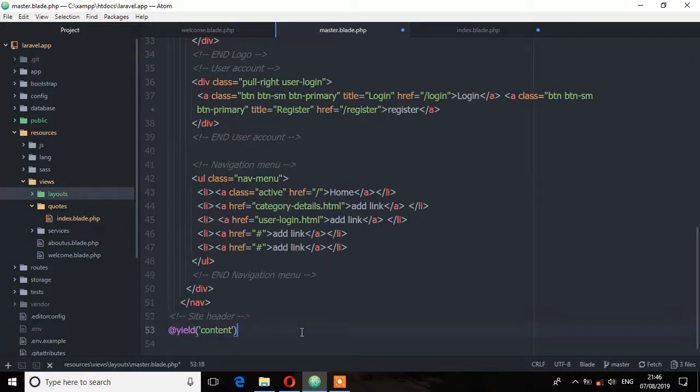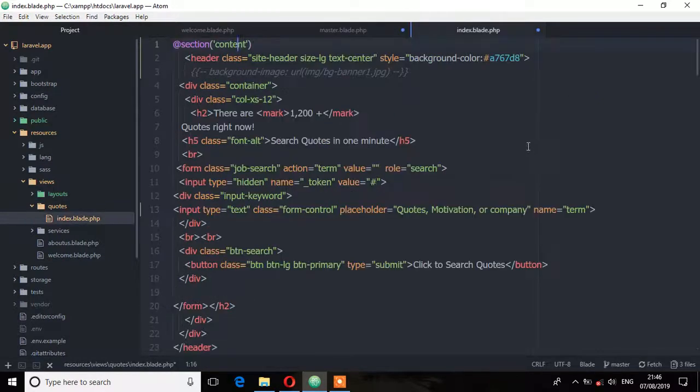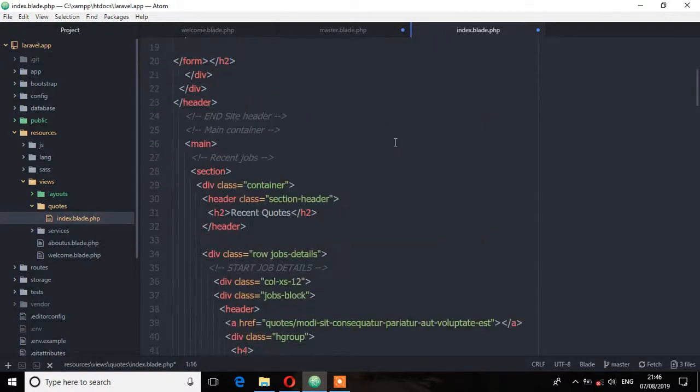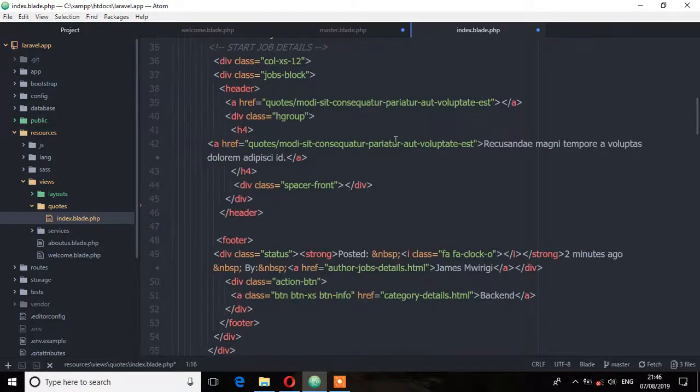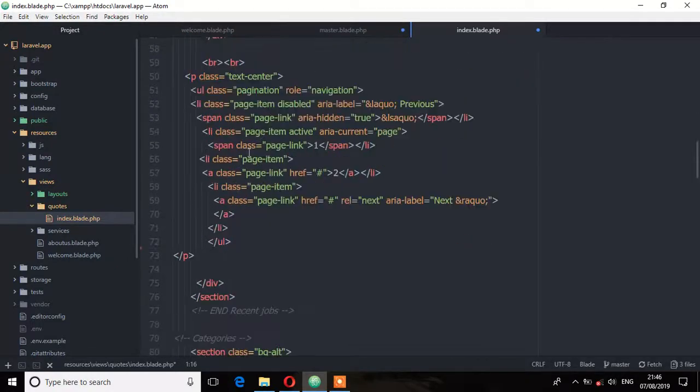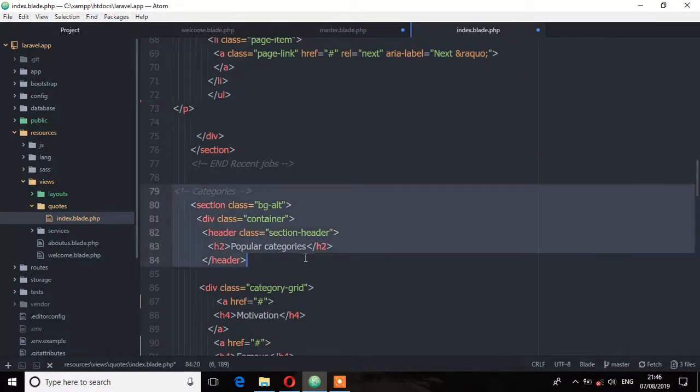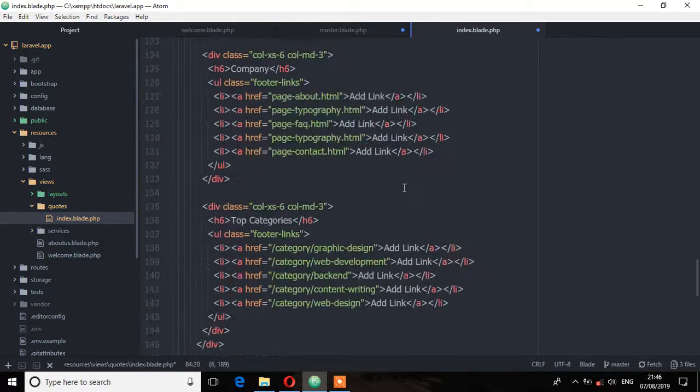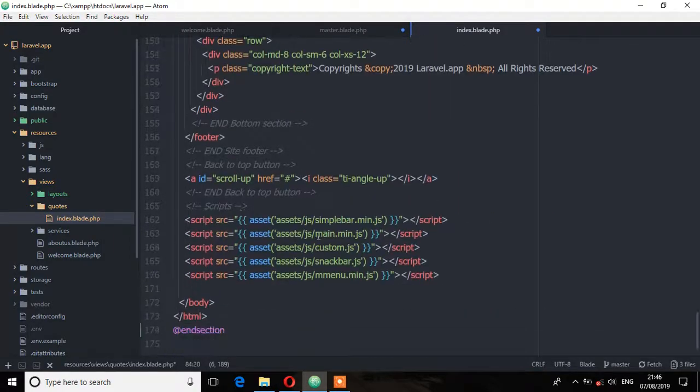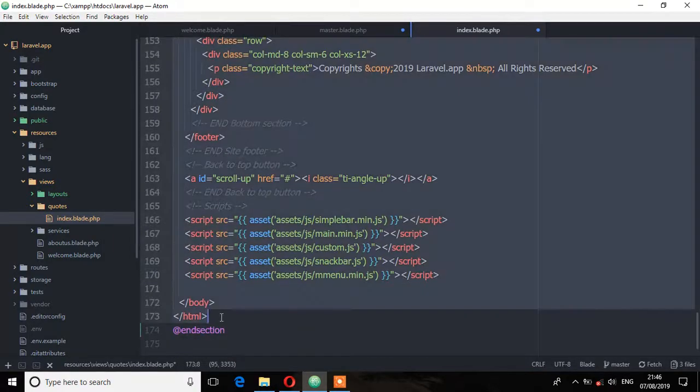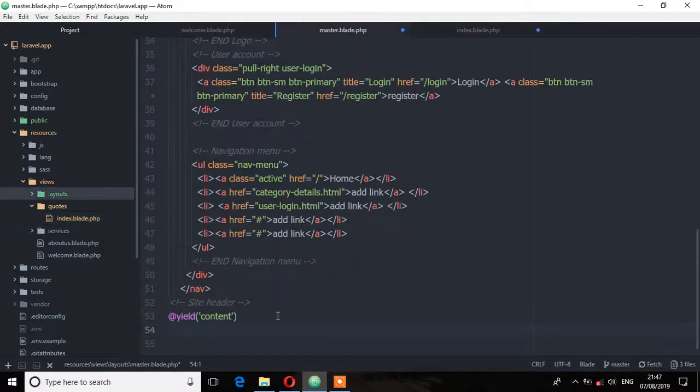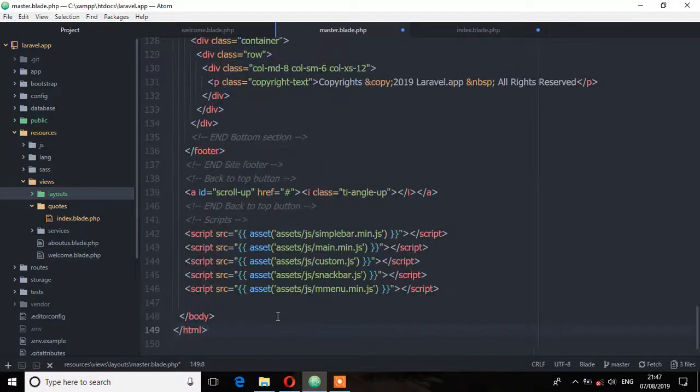Now let's move another part from the index view. Let's move this part from the categories all the way to the footer, all the way to the end of HTML. Use the cut command to move it to the master and save.